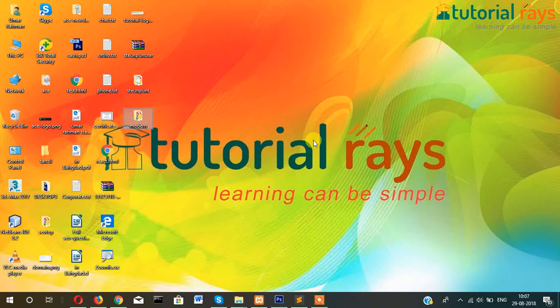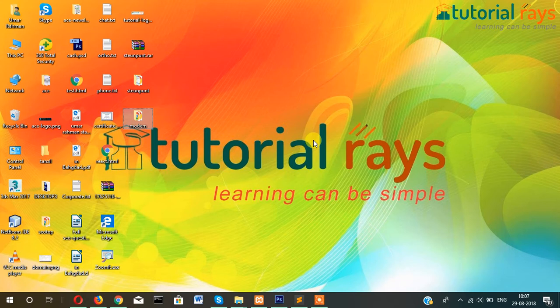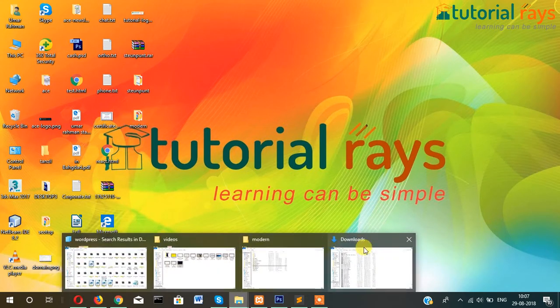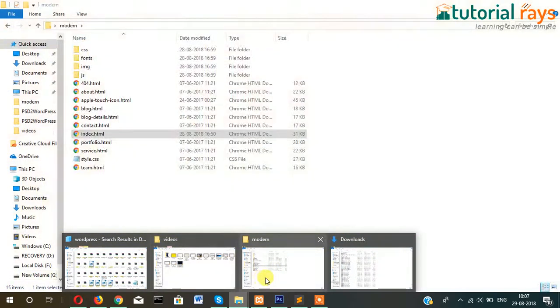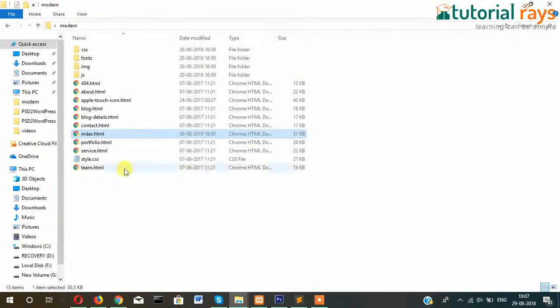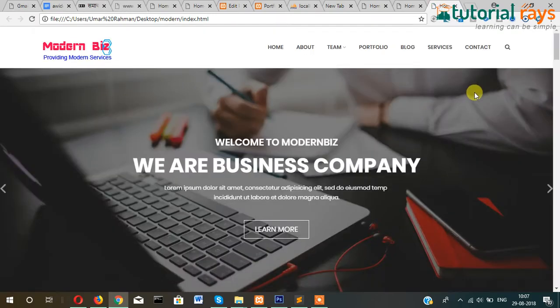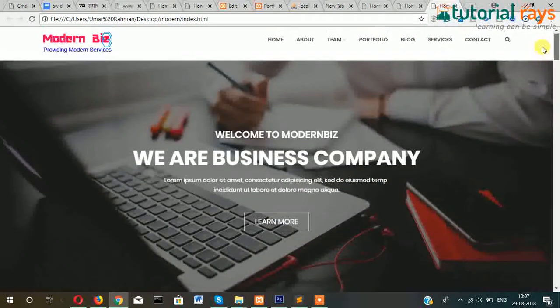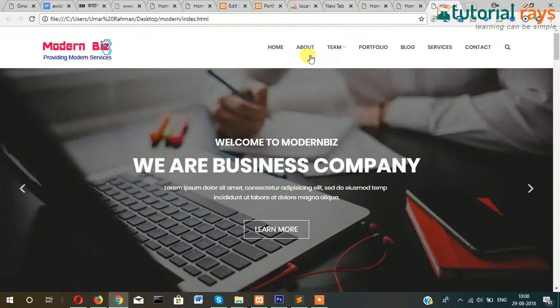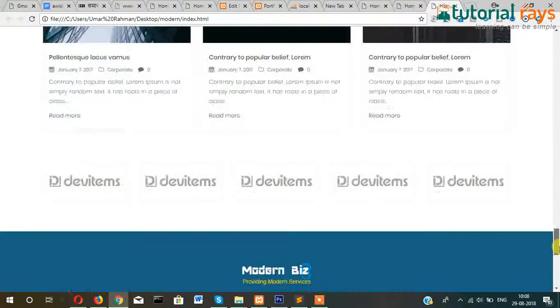Hi guys, welcome to Tutorial Rays. In this video tutorial, I'm going to show you how you can convert an HTML responsive website into a functional WordPress theme. So this is my HTML template - it's static. Step by step, I will show you how to convert this into a WordPress theme.